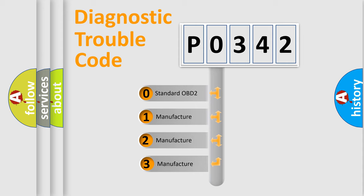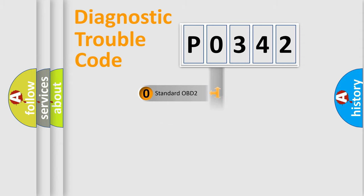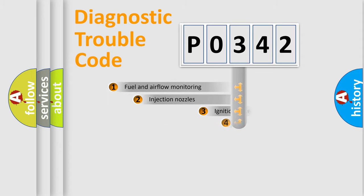If the second character is expressed as zero, it is a standardized error. In the case of numbers 1, 2, or 3, it is a manufacturer-specific expression of the car-specific error.